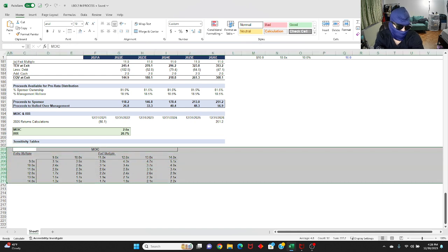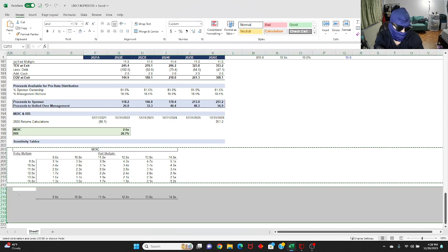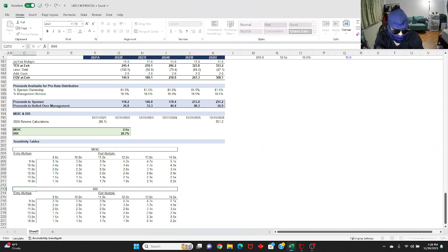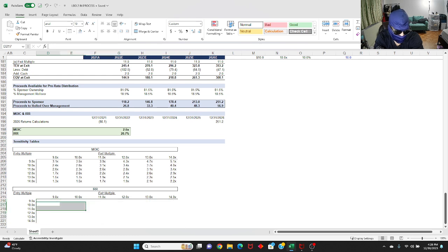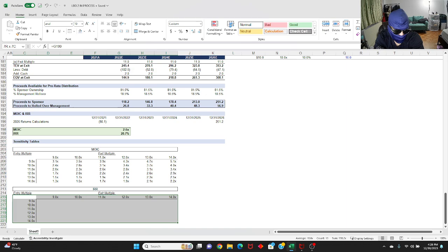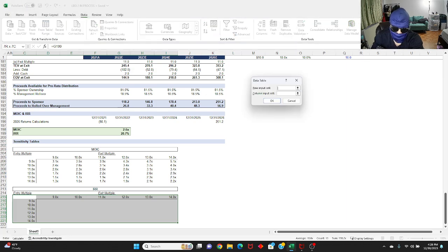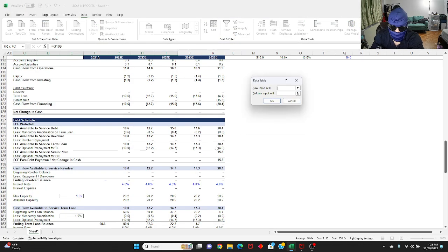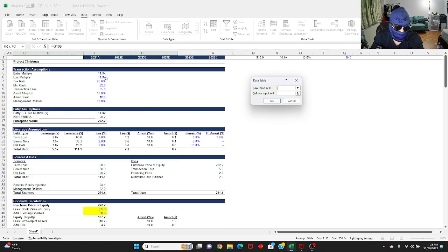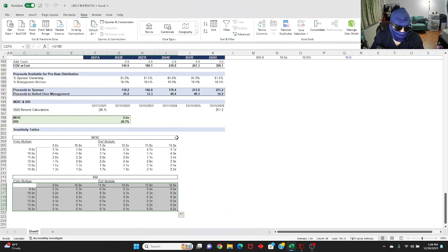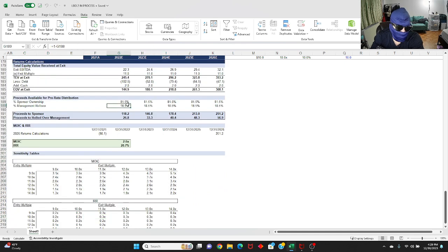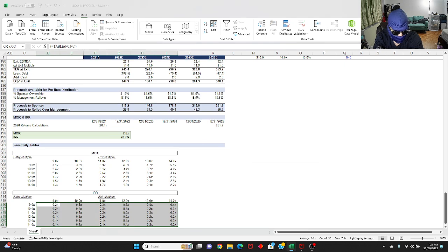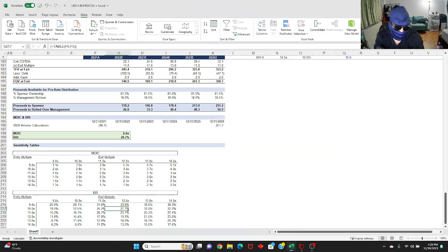You're going to copy that, paste it down, change the title to IRR, delete this out, relink this to this IRR figure right here. Alt-A-W-T again, row input is your exit, column input is your entry. Okay. And boom, there you have it. If you exit at nine, if you enter at nine X, which is the ideal scenario, because you want to pay as little as possible and you exit at let's say 14, your IRR is going to be 38% year over year for the next five years of this investment. If it's the opposite, you're going to make 6%.